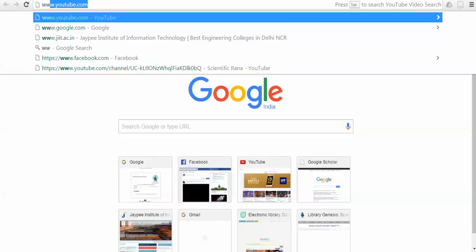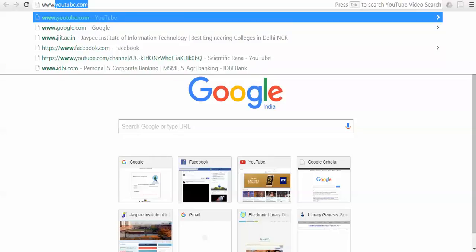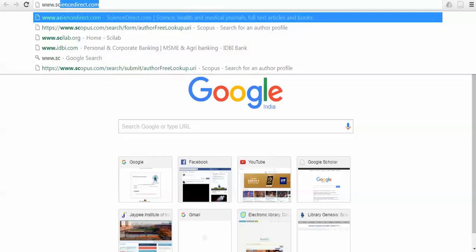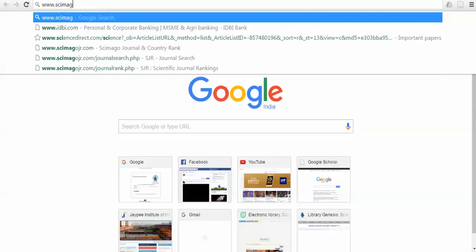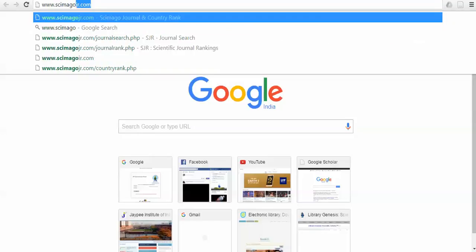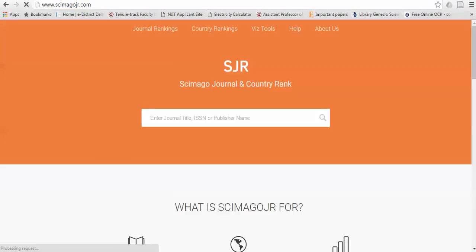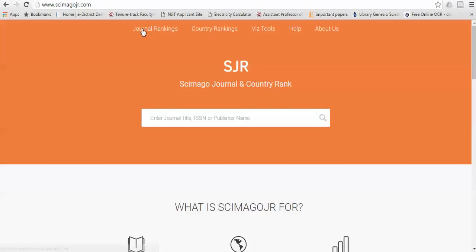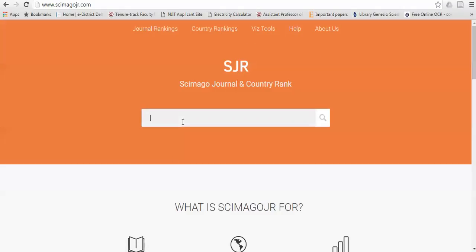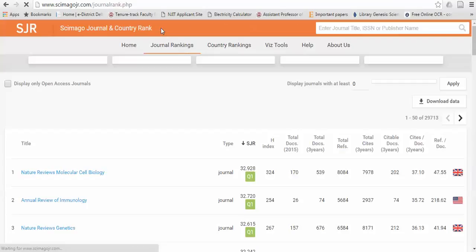You can go directly to this site scimago.jr.com. Once you are logging to this site, you can see that there are options for journal ranking, country ranking, and other tools available. If you wish to know about any journal, you can directly write it. If you wish to find the best journal for you, you can go to the journal ranking.